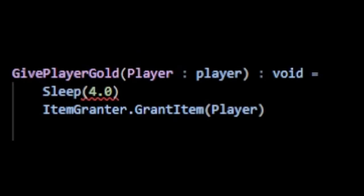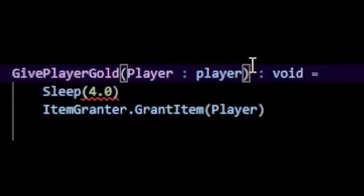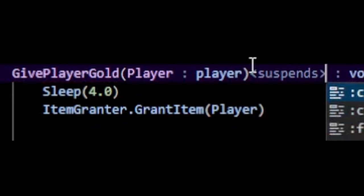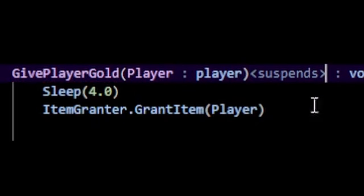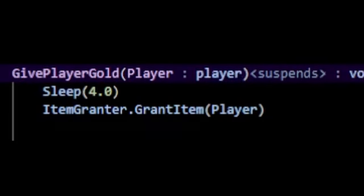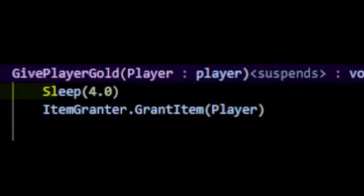To add the suspense specifier, you begin by typing this left arrow after parentheses, followed by suspense, and close with a right arrow. Notice that our error goes away because this is now an asynchronous function. We can take our sweet time to run our code here, so we can take 4 seconds here.